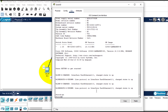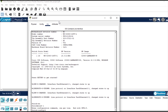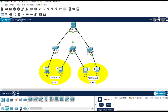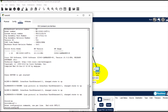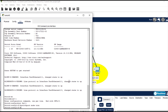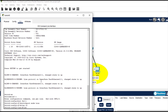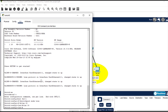Configure terminal, then enter the interface, and the command 'switchport mode trunk'. Then create the VLANs needed: 'vlan 20', 'vlan 30'.